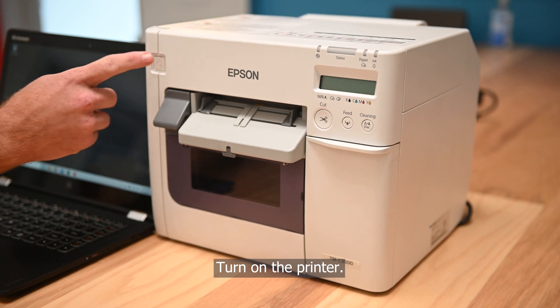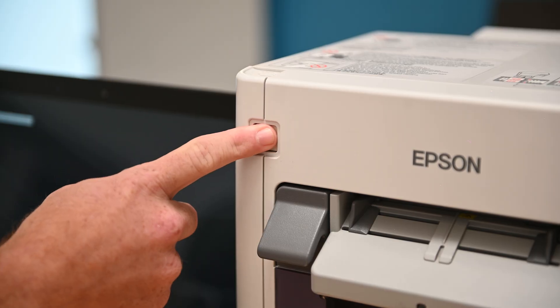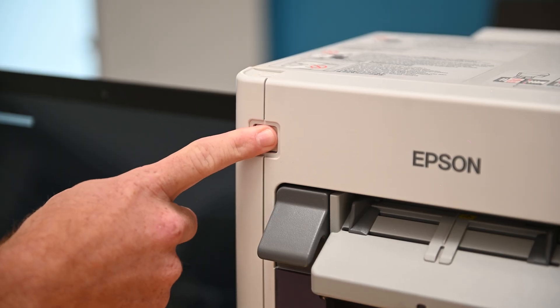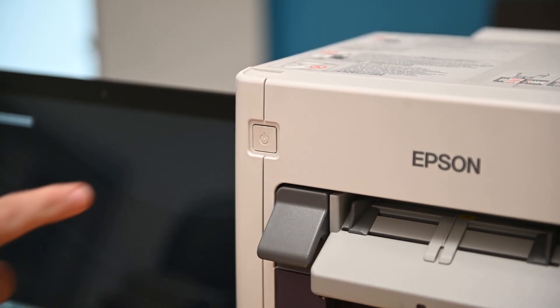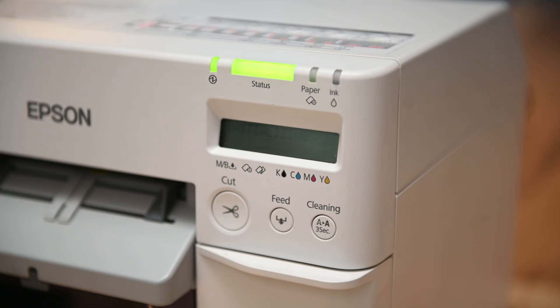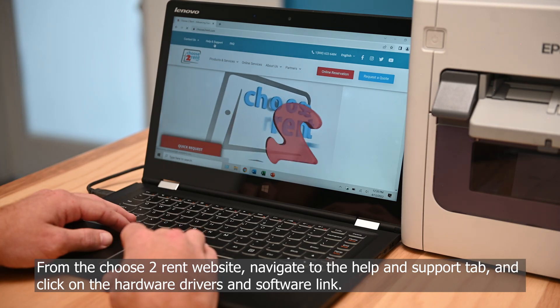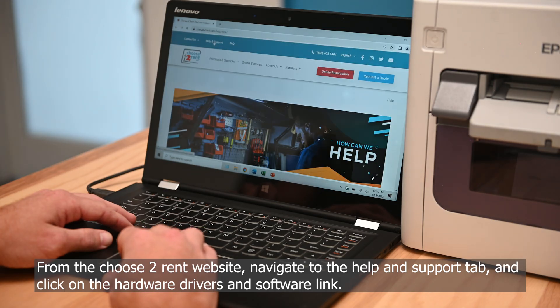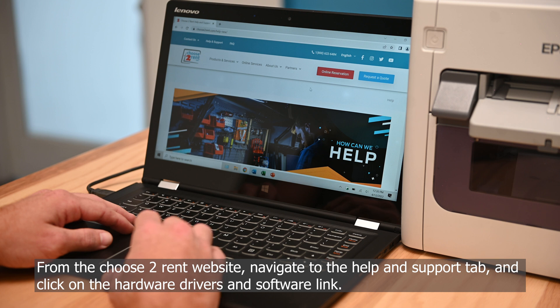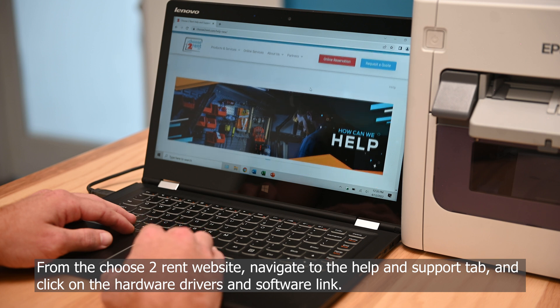Turn on the printer. From the Choose to Rent website, navigate to the Help and Support tab and click on the Hardware Drivers and Software link.